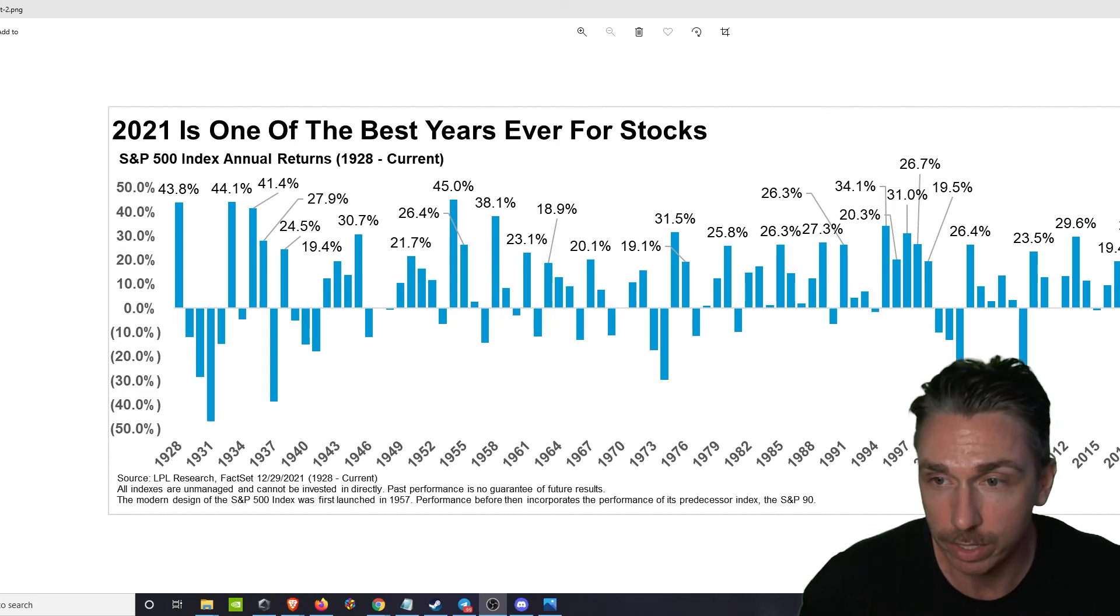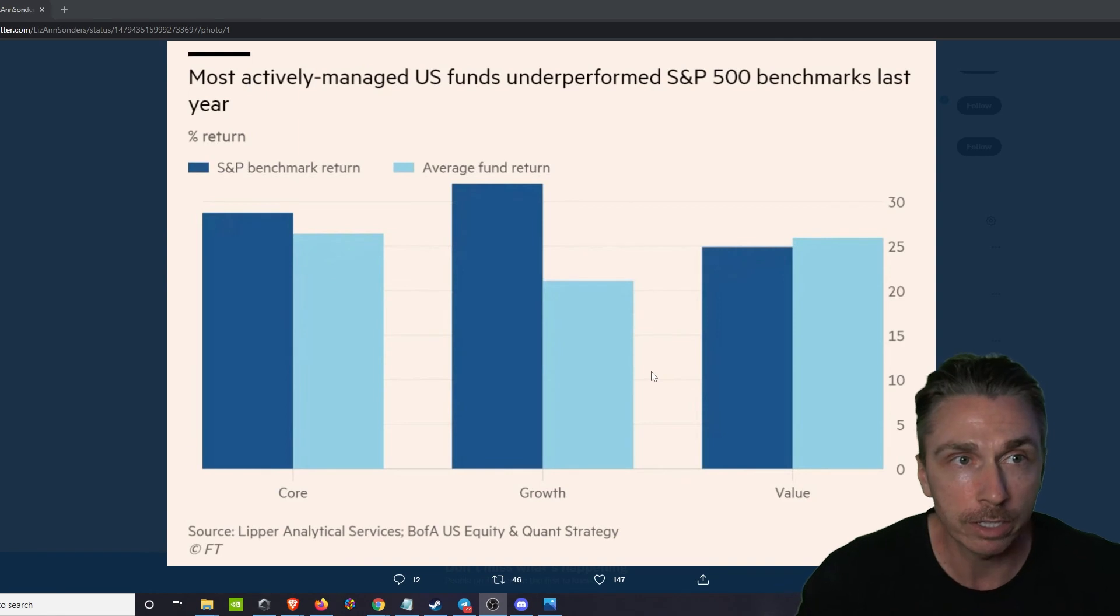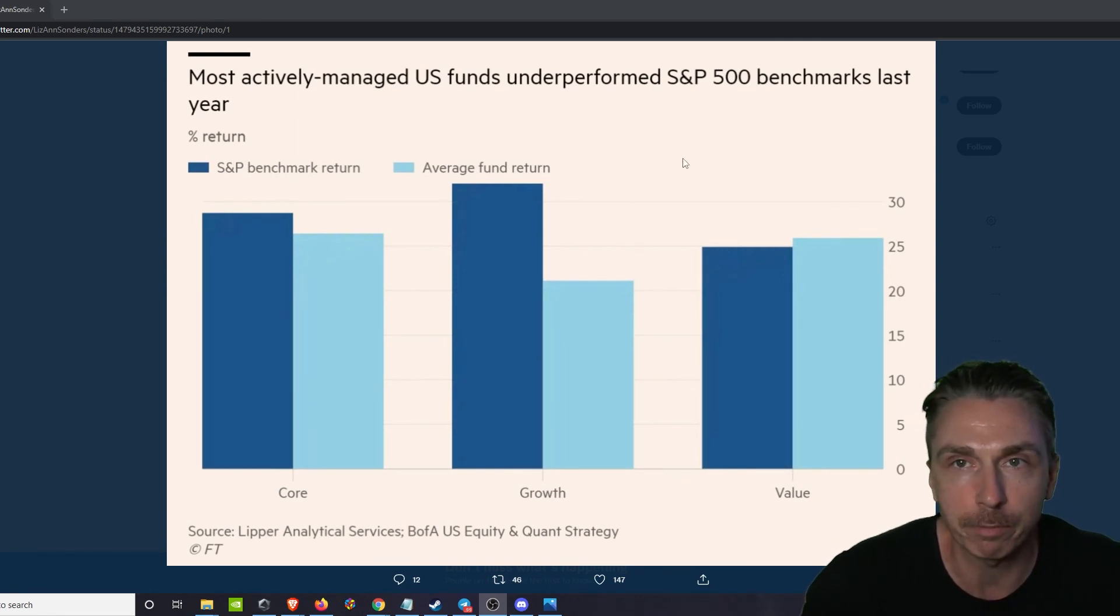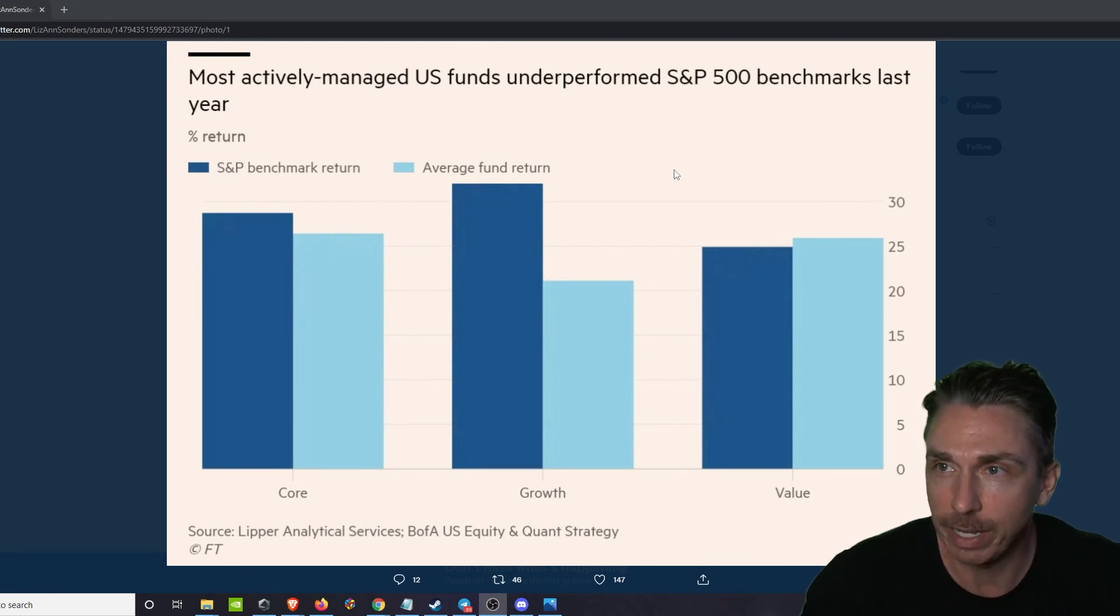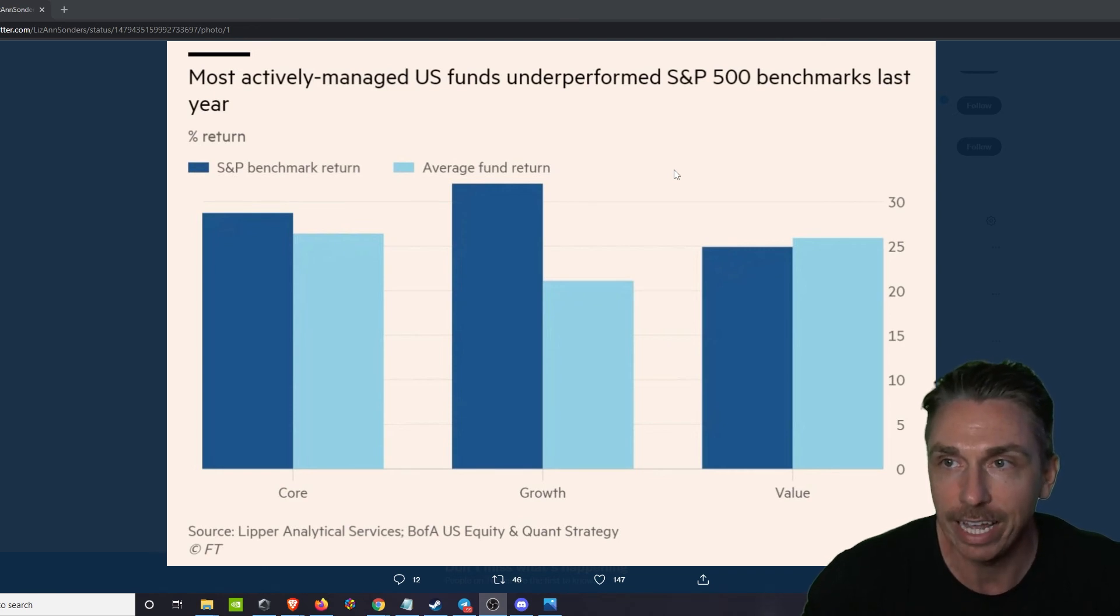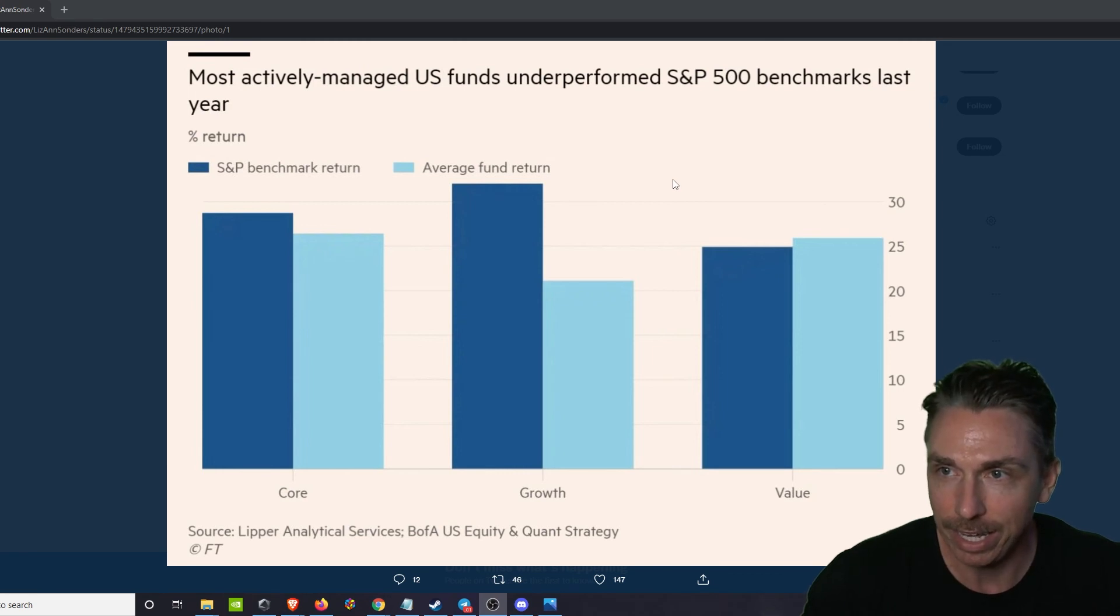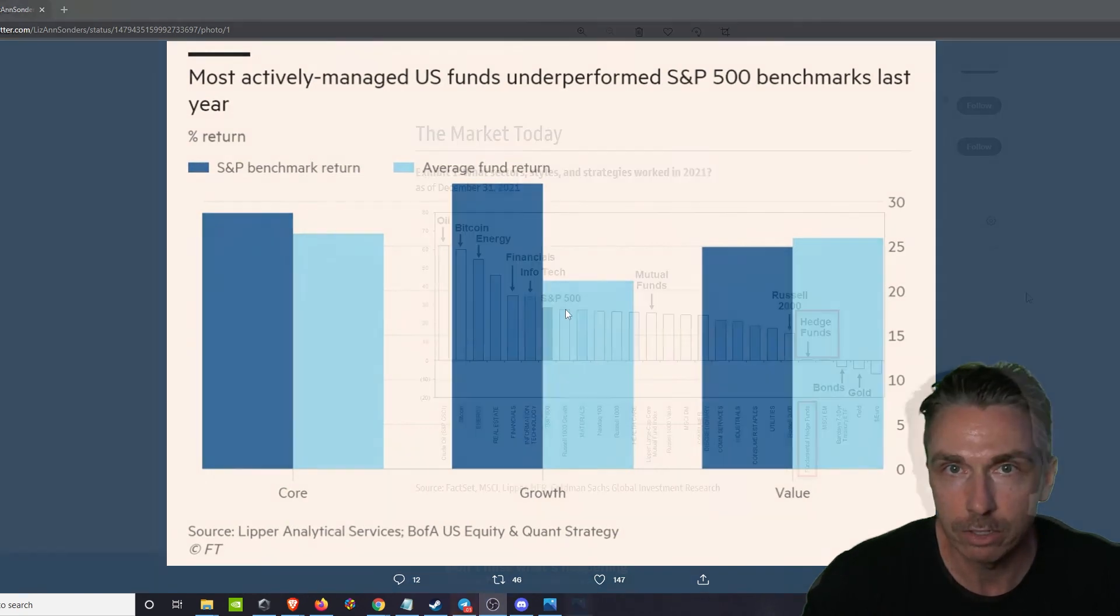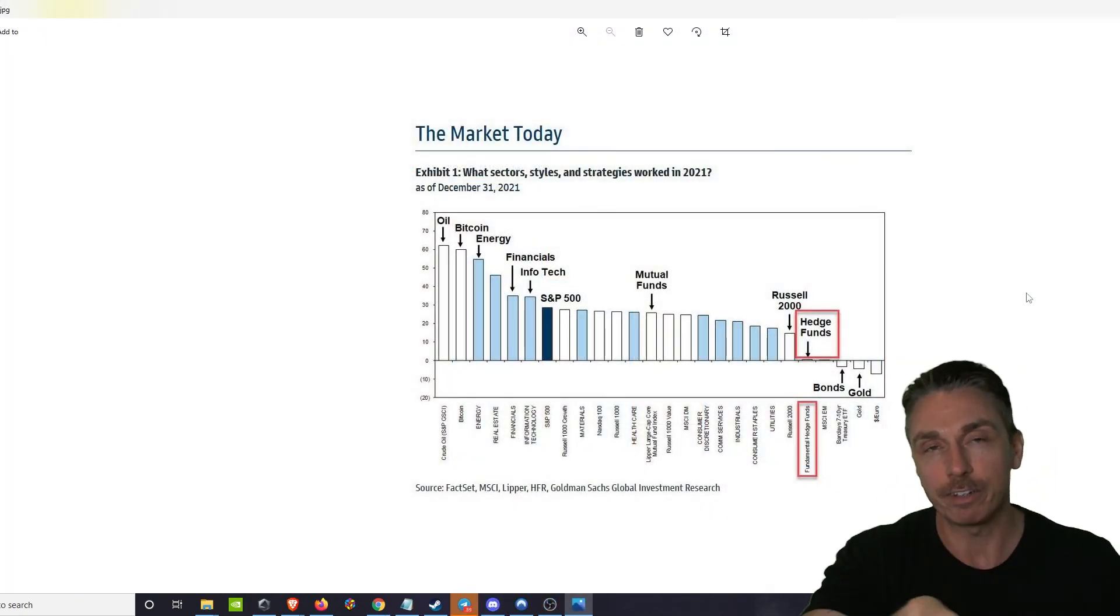And now if we look, most actively managed U.S. funds underperformed S&P 500 benchmarks last year. So just one in four active fund managers investing in U.S. large caps beat the S&P 500 index in 2021. Only 1% focusing on U.S. growth stocks beat the S&P. Value managers fared much better according to the data. So anyways, digest this.